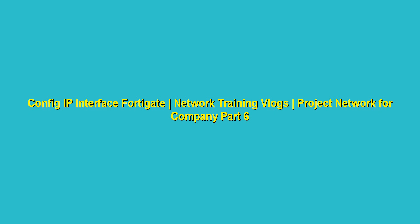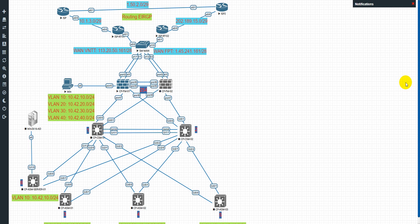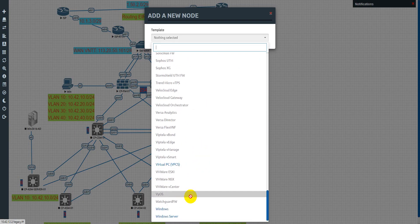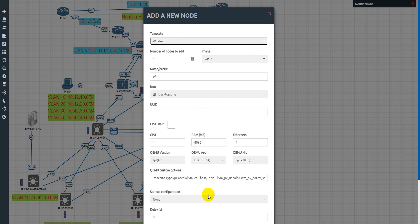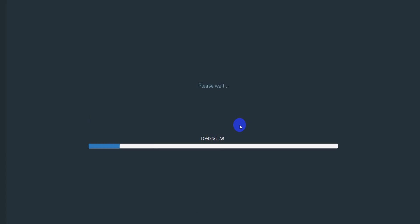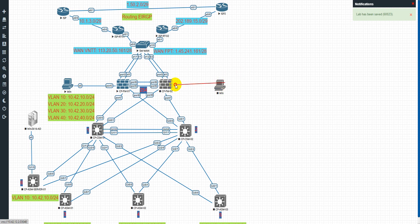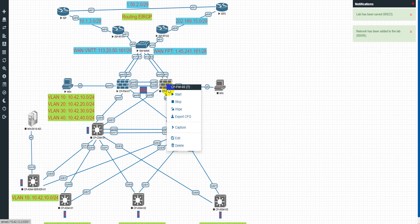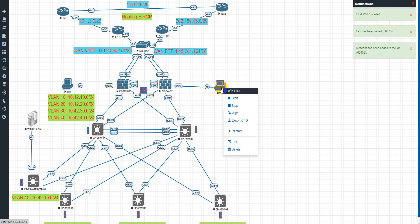Hi guys, welcome to network channel vlog. Today we'll continue to set up the IP interface on the MikroTik. Before I config this one, I added a new computer with Windows. I connect this box three, okay, and start up.